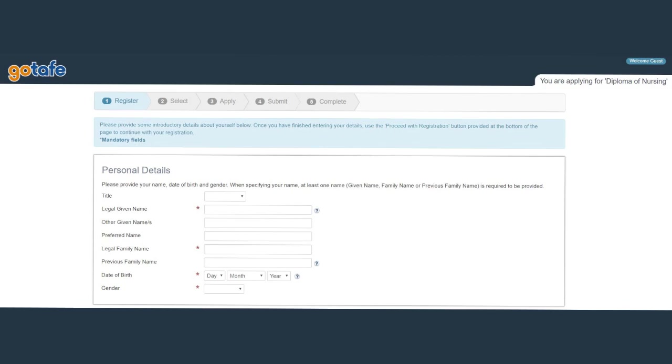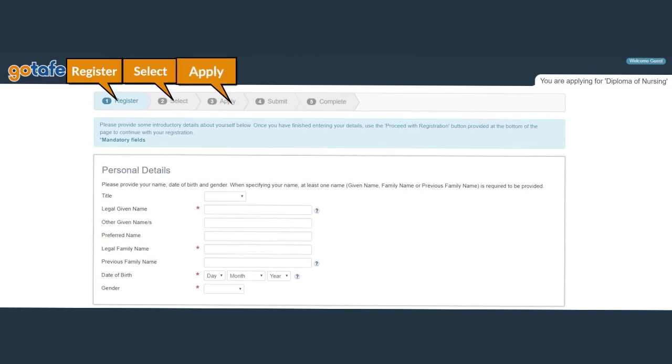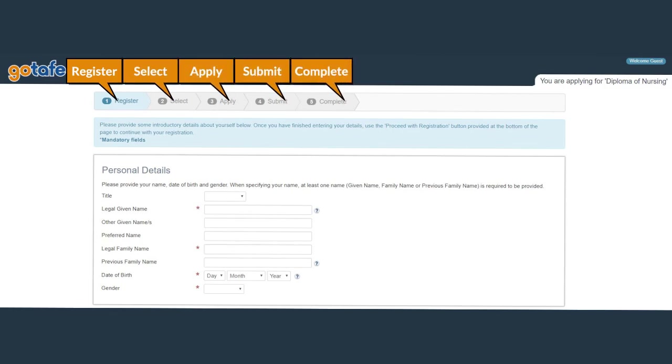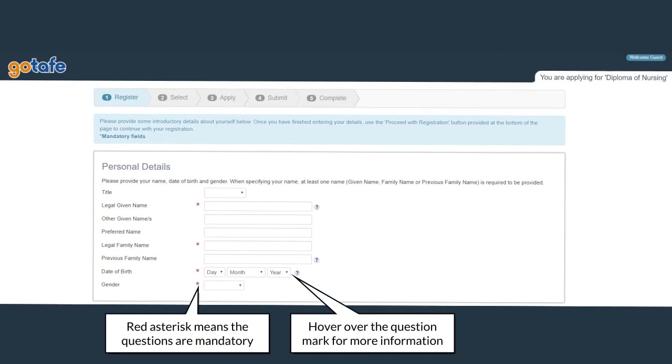There are five steps to the eApplication. Register, Select, Apply, Submit, Complete. You can track your progress along the top bar. Each section will change color once complete. Follow the prompts and remember to answer all mandatory questions that are highlighted with the red asterisks. If you are not sure how to answer a question, most questions have a hint text beside it. Hover over the question mark for more information.